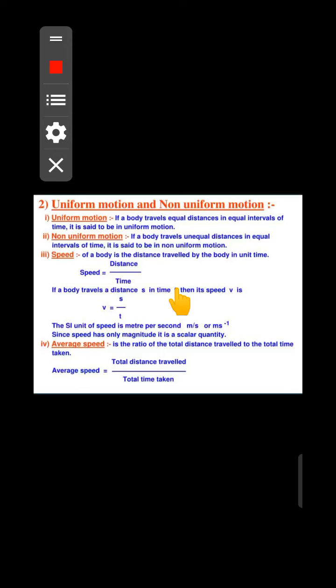Hello everyone. I'm going to teach you how to use motion. So in today's lesson, we will learn about uniform motion, non-uniform motion, speed, and average speed.